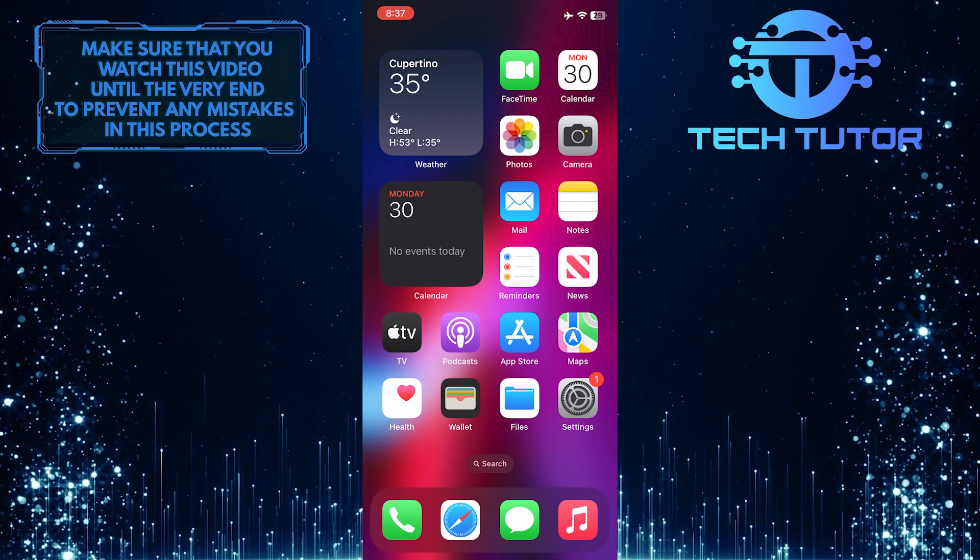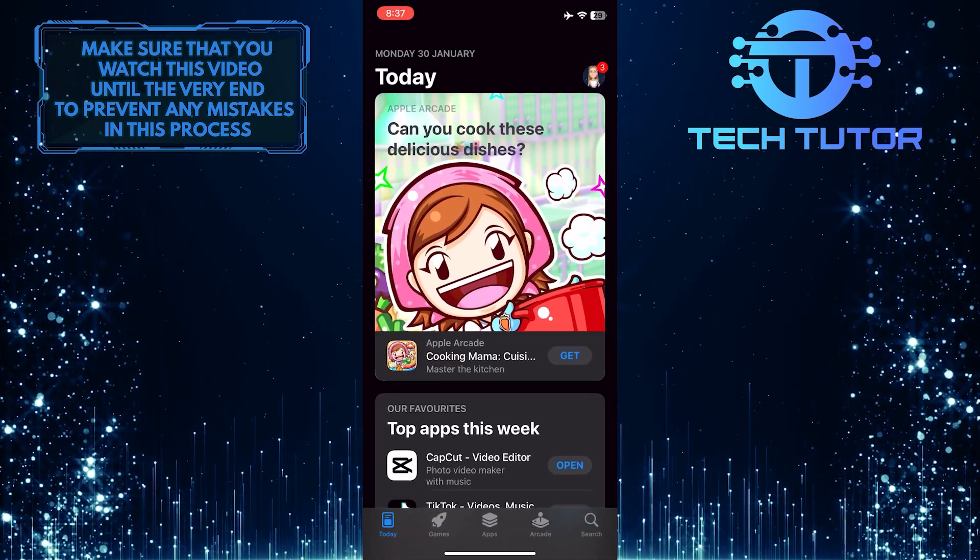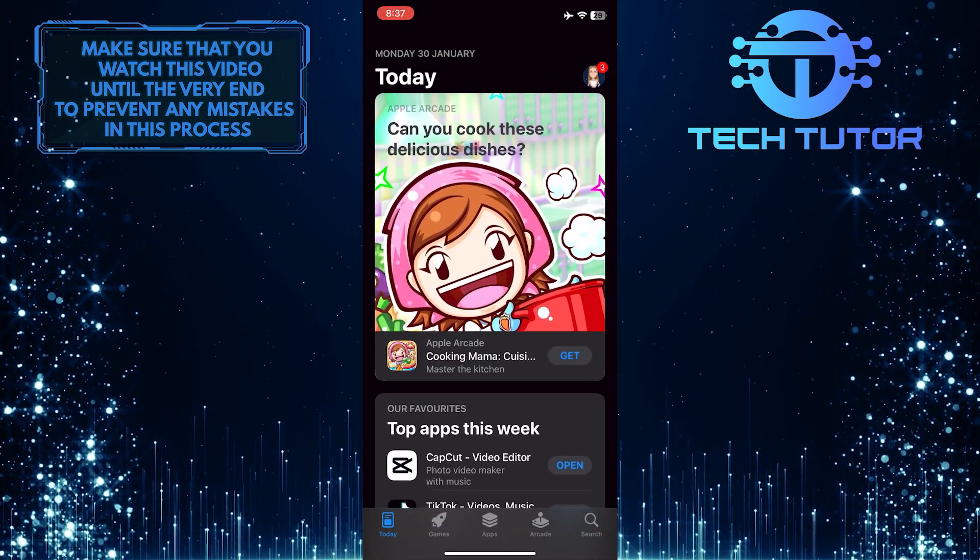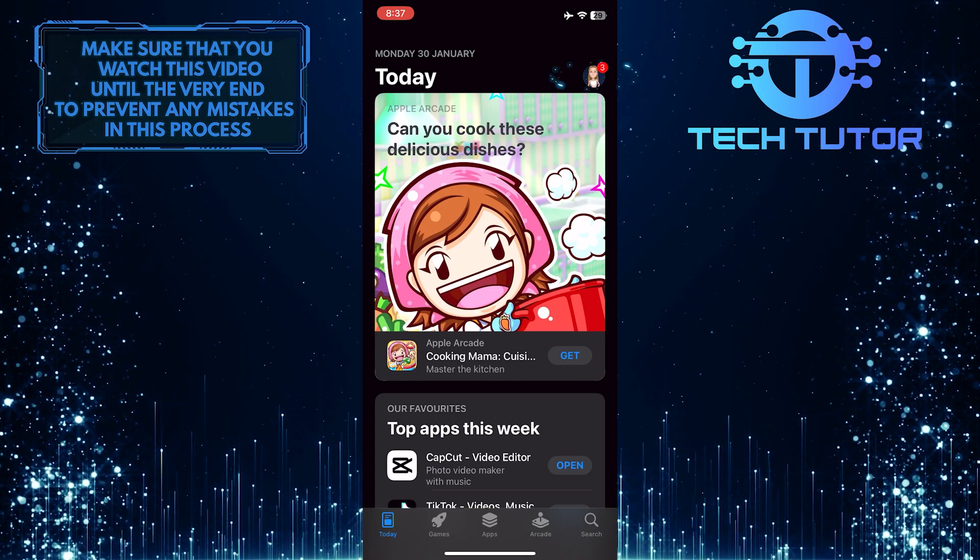To get started, open up the Apple App Store and then tap on the profile icon at the top right corner of the screen.